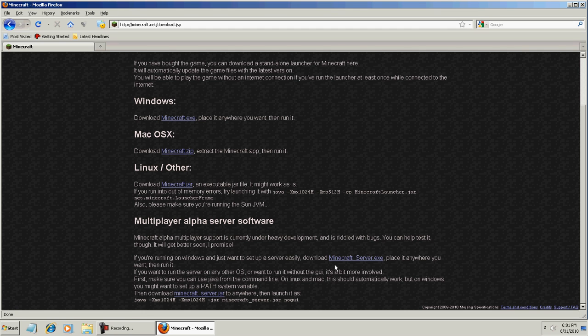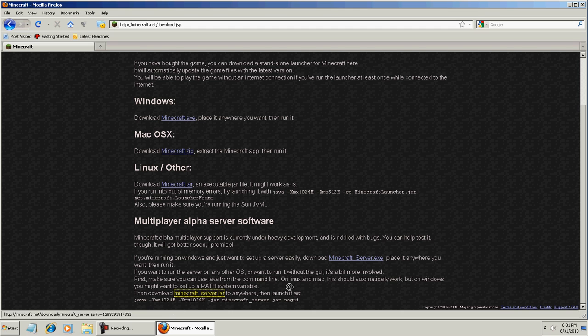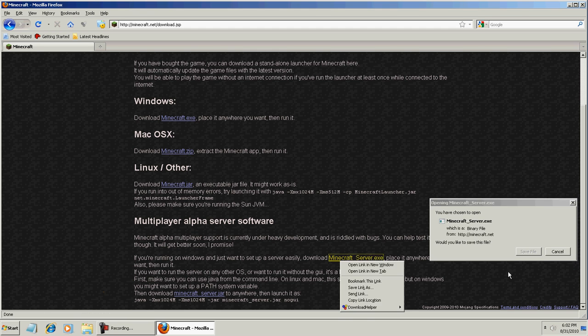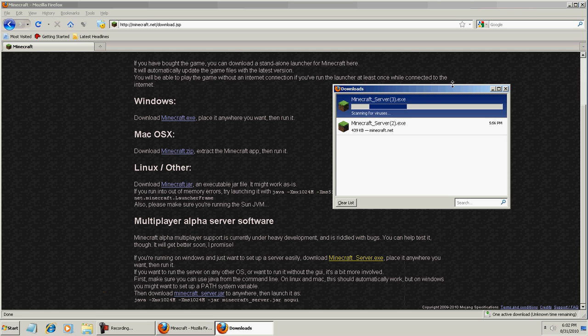You're going to want to download the executable if you're running Windows operating system, or for any other operating system, download the jar file here. In our case, we're going to select minecraftserver.exe executable, and we're just going to hit save file and it's going to download it.